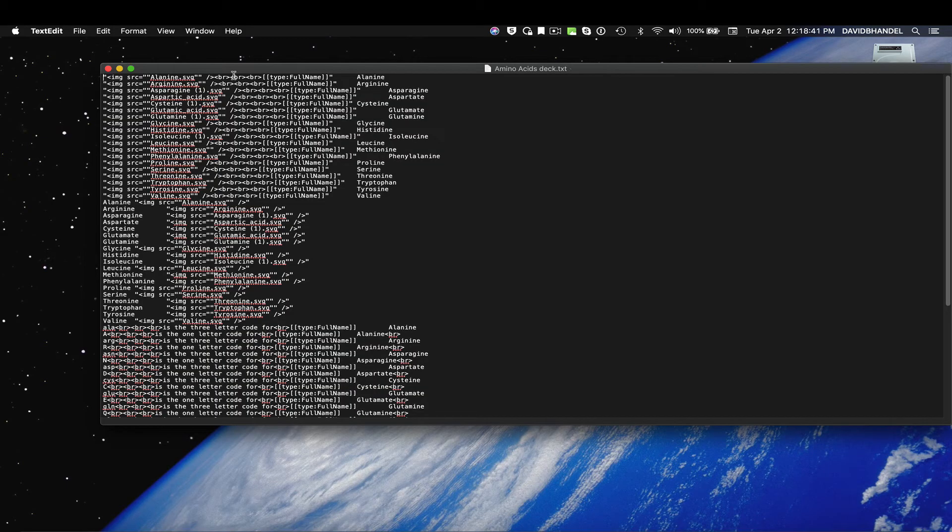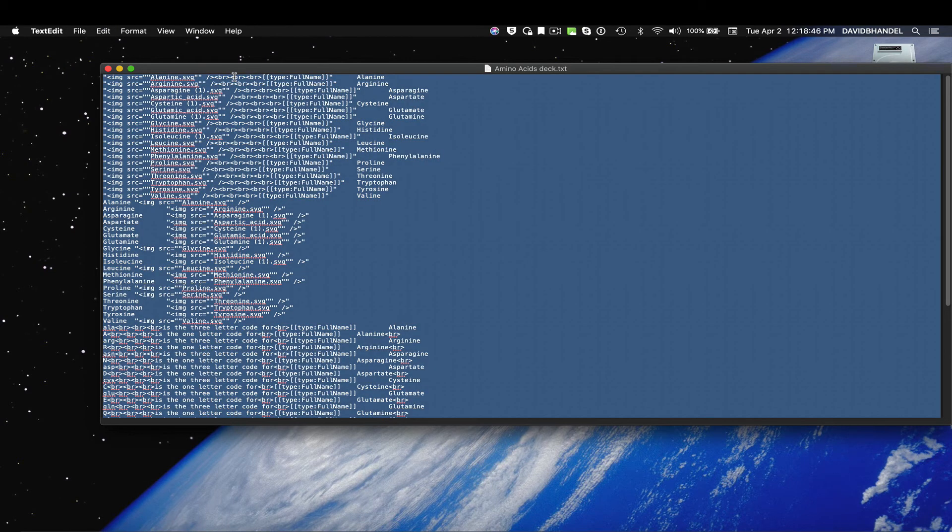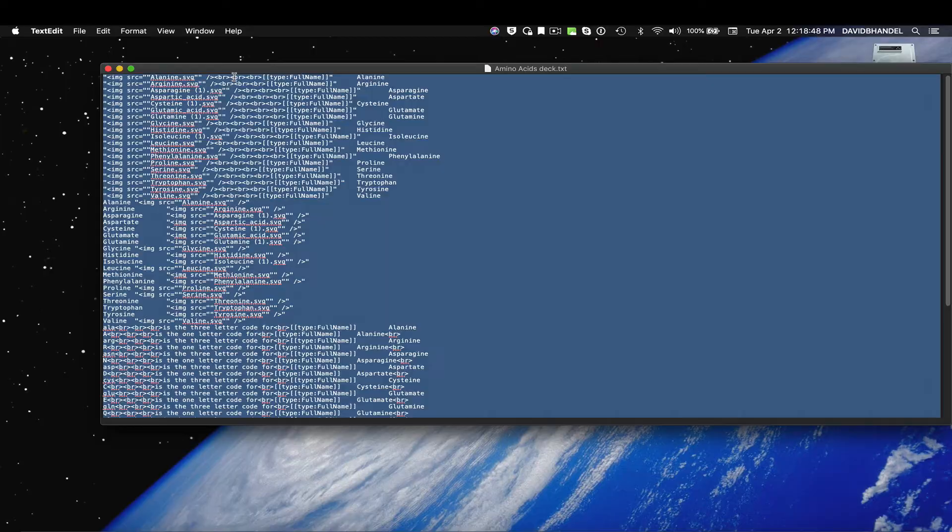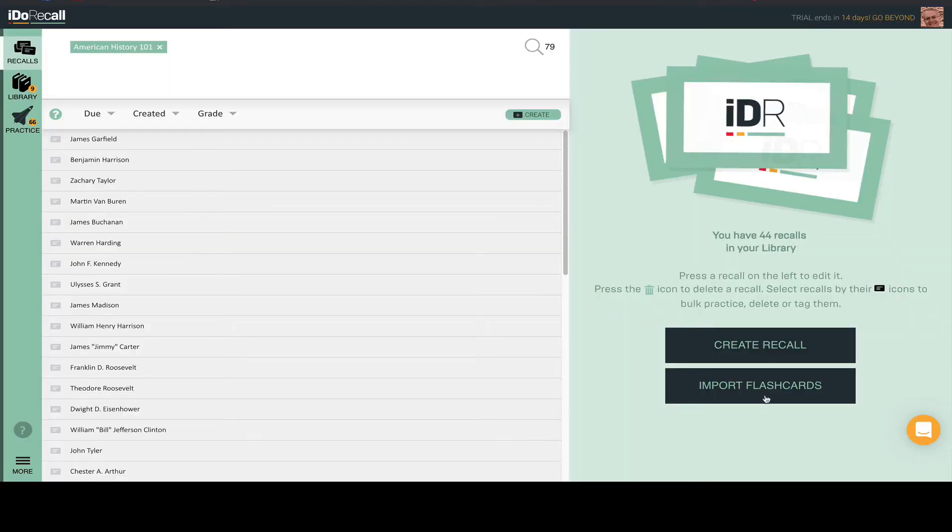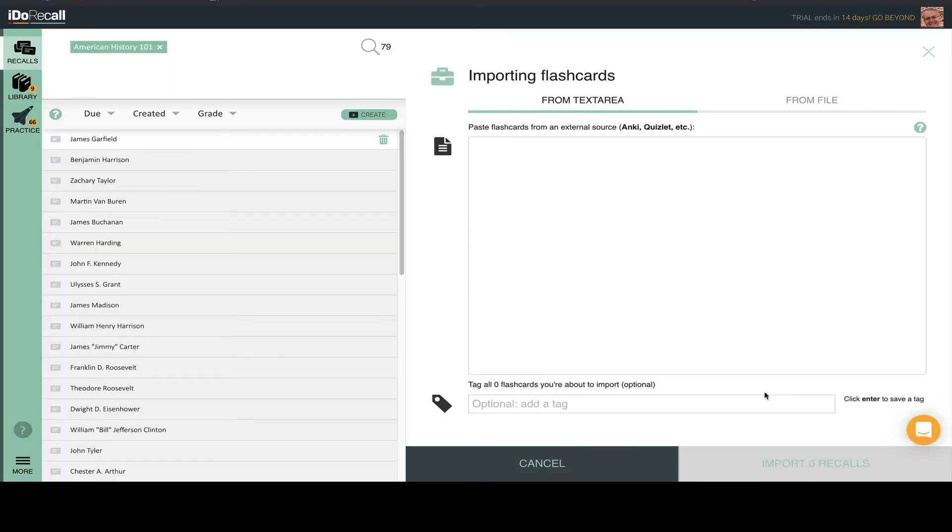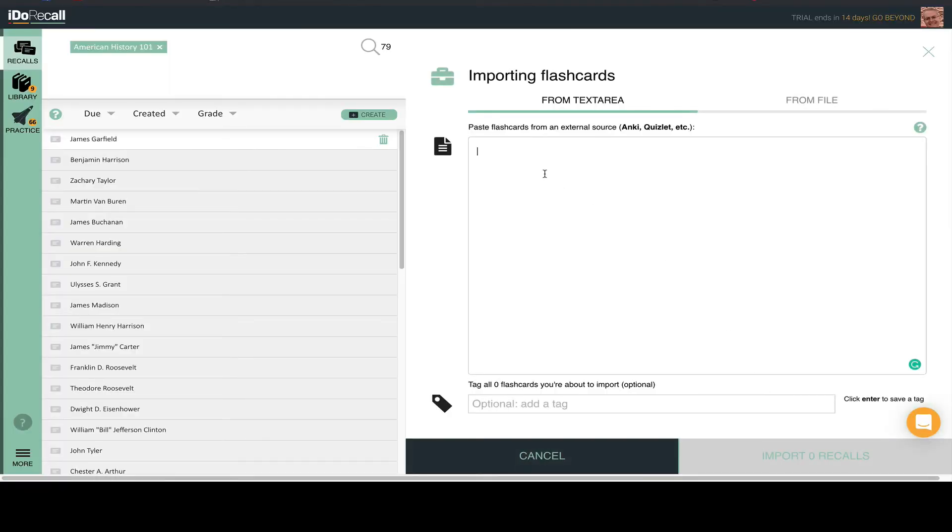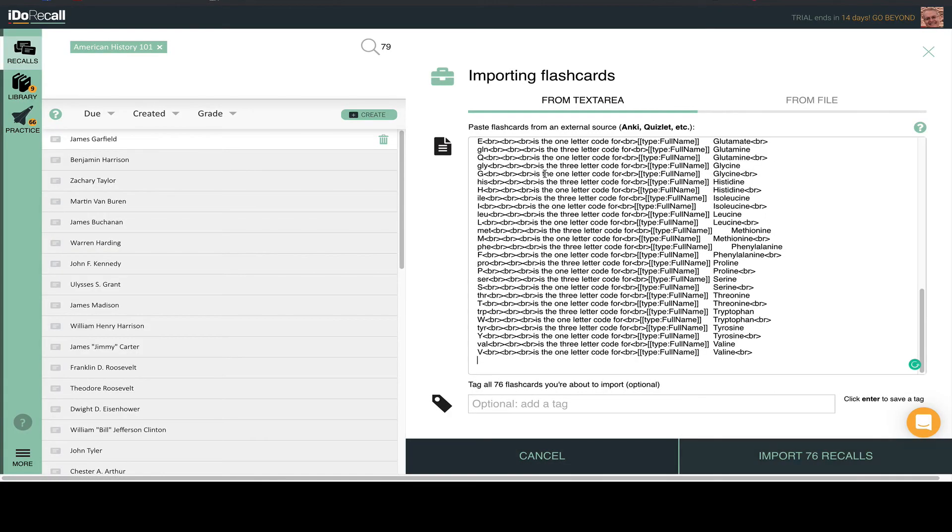Now, open this TXT file and copy the text, then paste it into the iDo Recall Import page. Add a tag or two if you like.